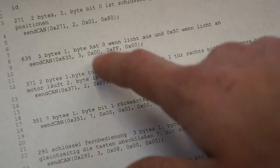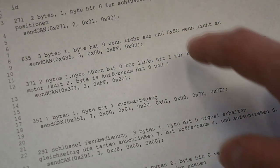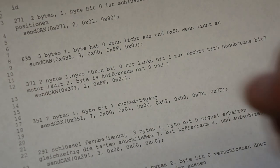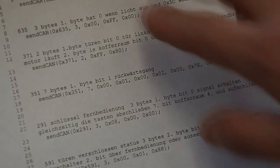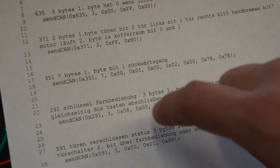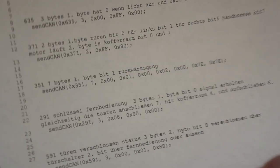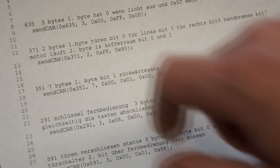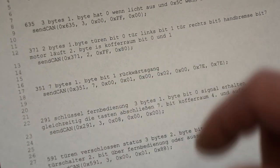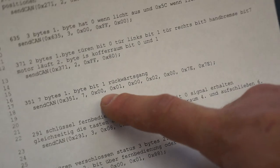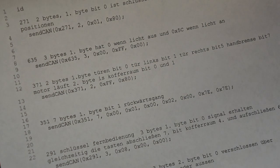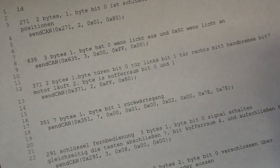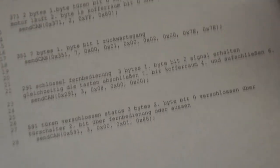The next message is ID 635 in hex. It's 3 bytes long. If the first byte is 5C in hex, the light is turned on and the radio knows to turn on the light. The third switch is the reverse, ID 351. If the first byte is 2, so the second bit is 1, then reverse is in. This is what the demo does.